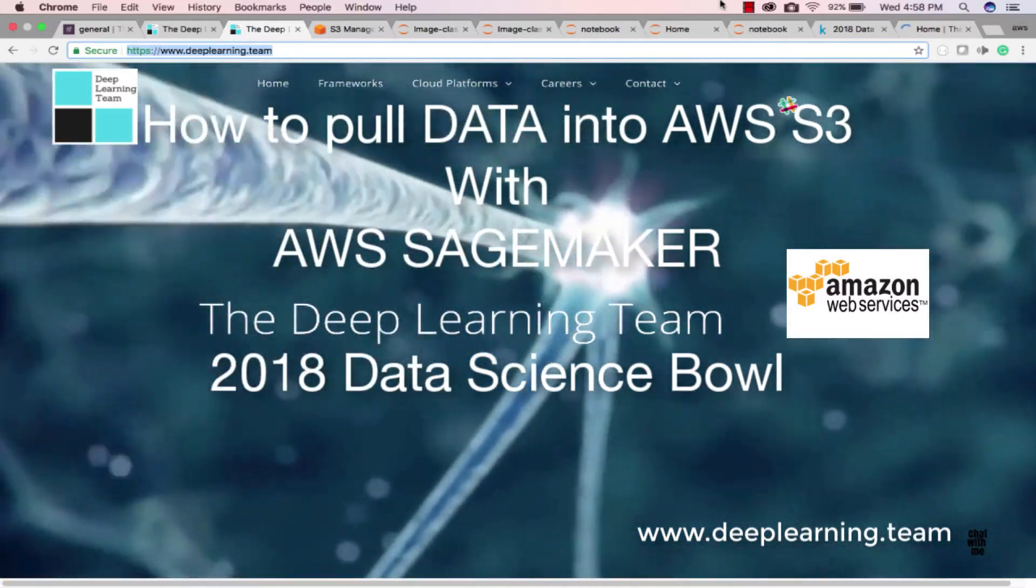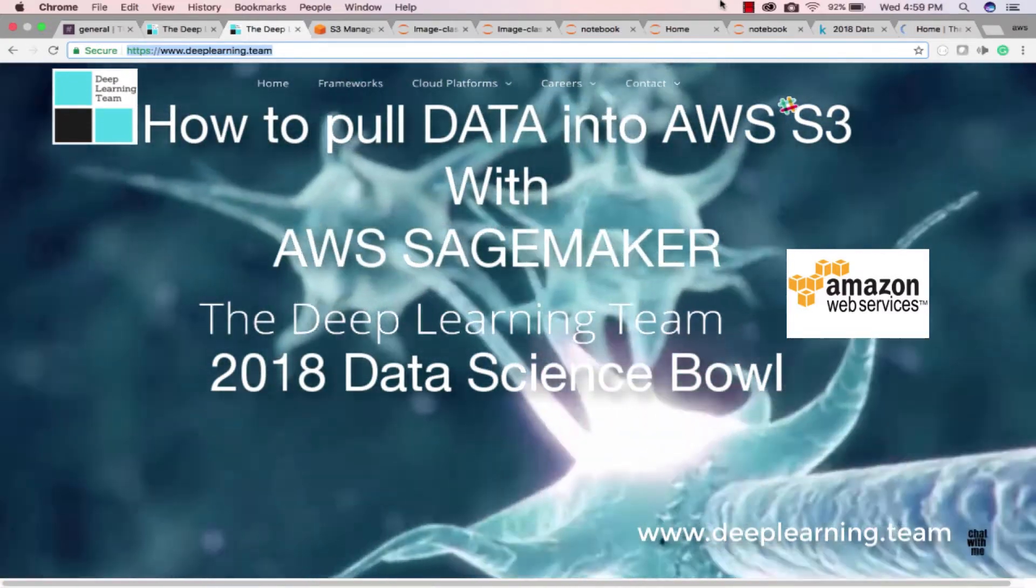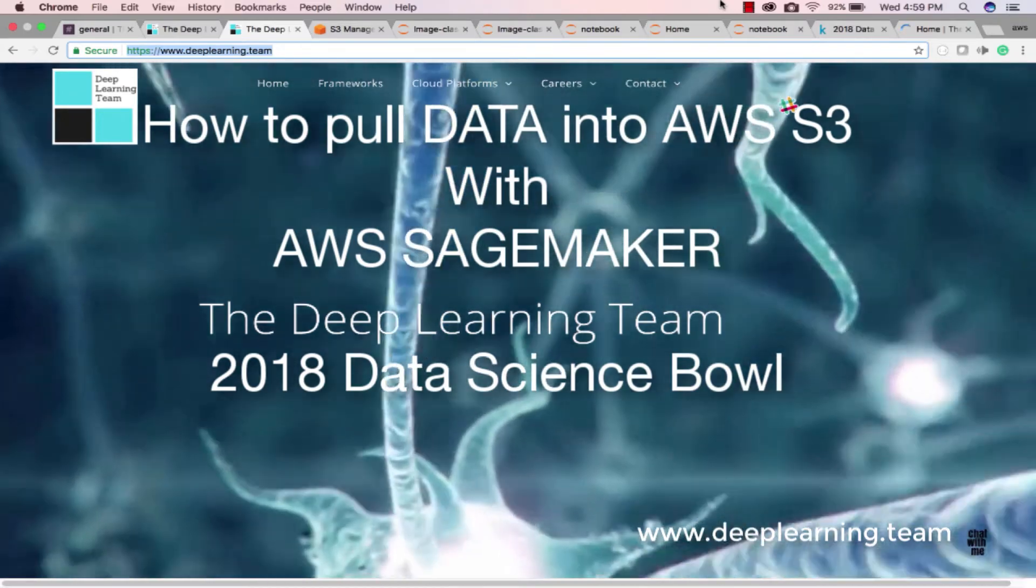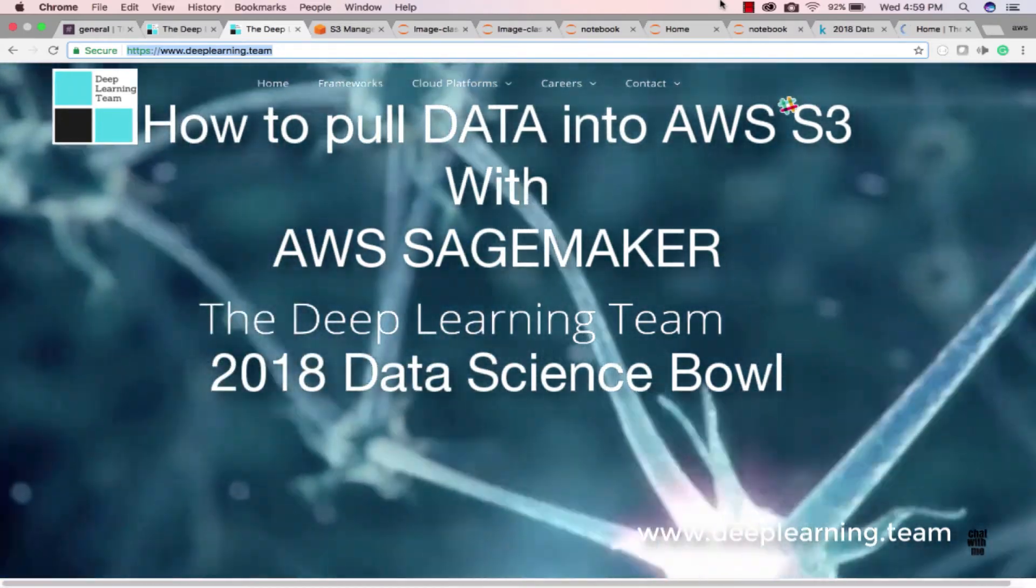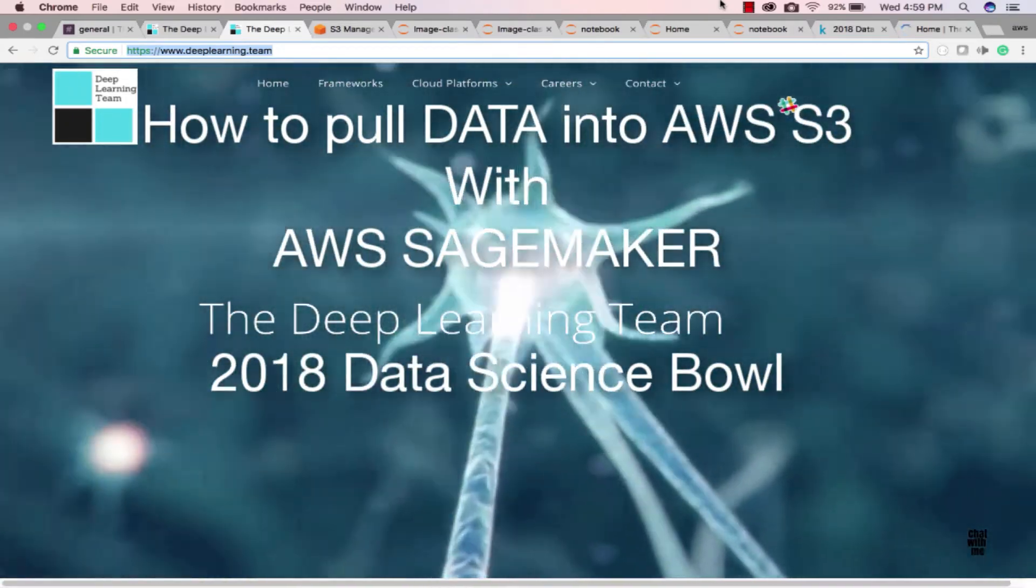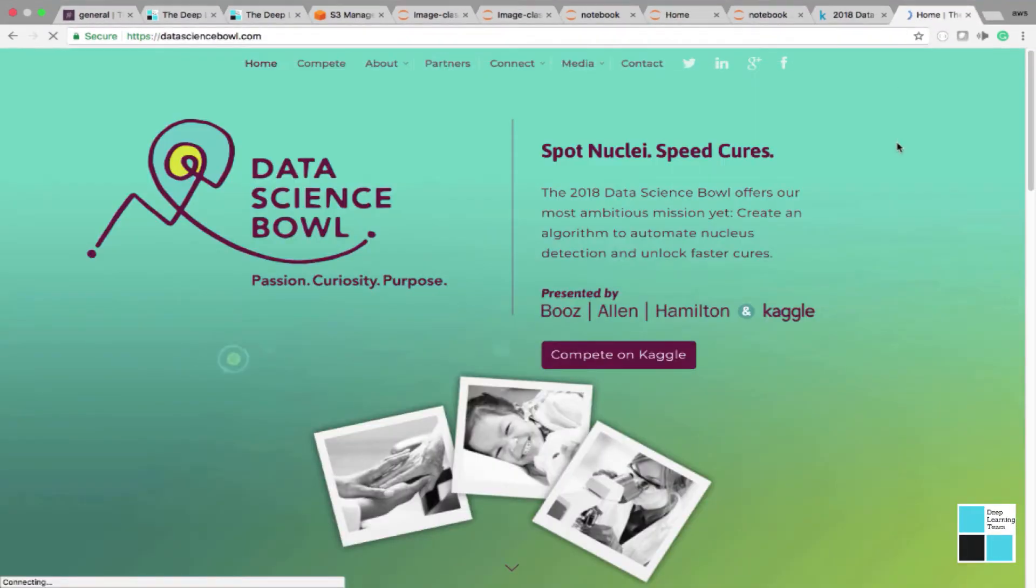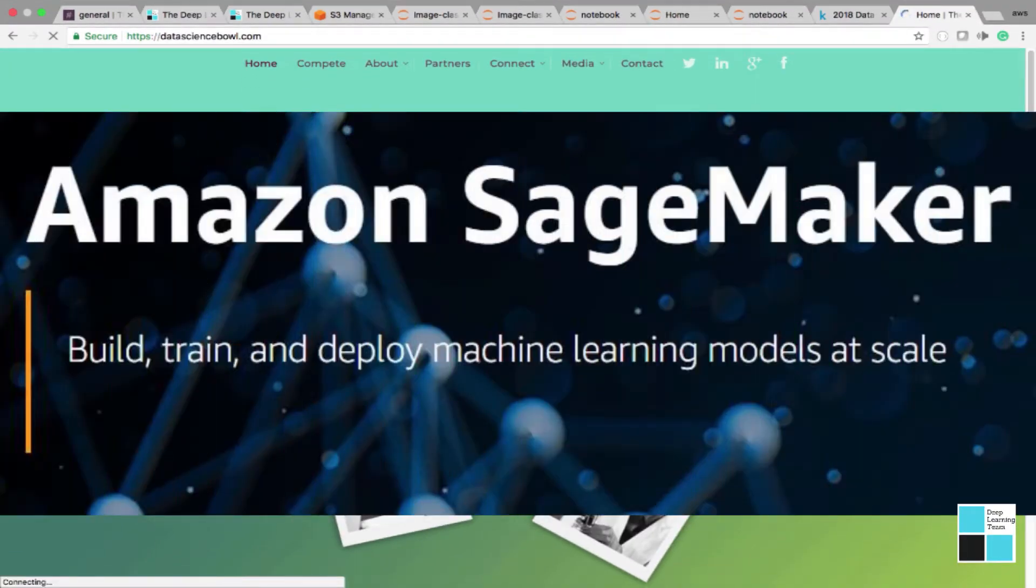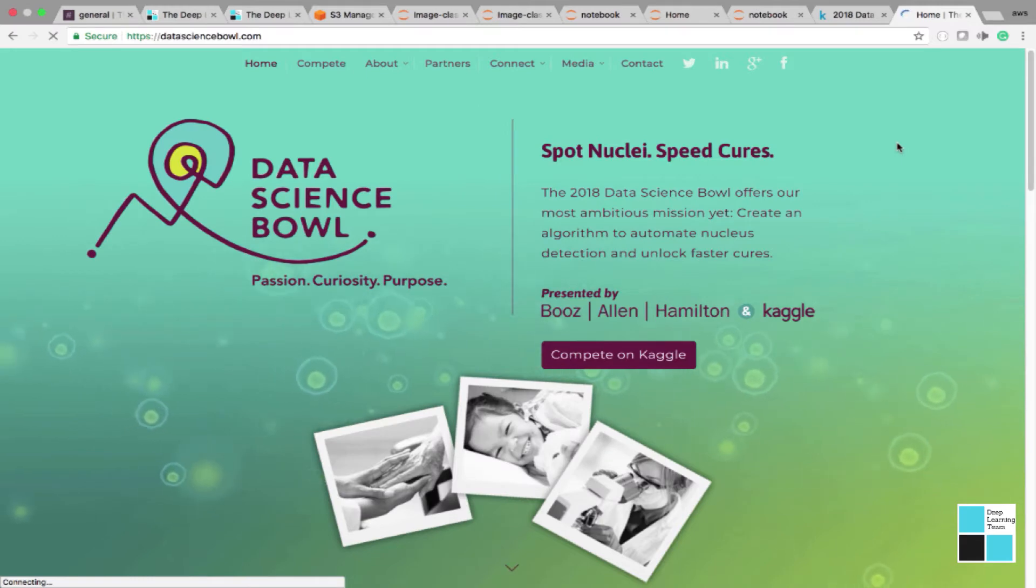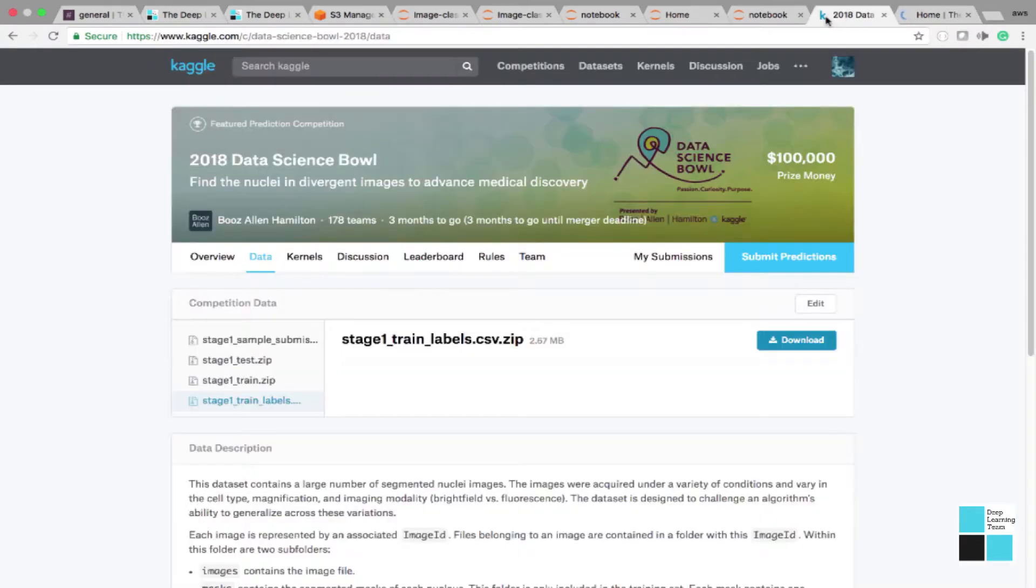Hi, this is Jay Weathers from the Deep Learning Team, AWS Solutions Architect Professional and MCSA Cloud Platforms. I'm really excited because today we're entering the 2018 Data Science Bowl. We're using AWS SageMaker to pull the data down to S3, and we're going to run all of our algorithms from AWS SageMaker. Let's get started.